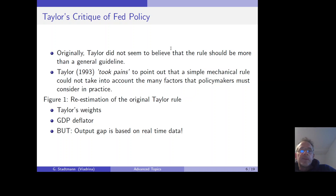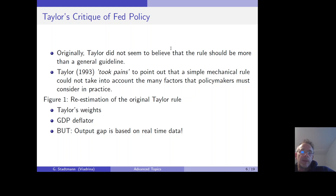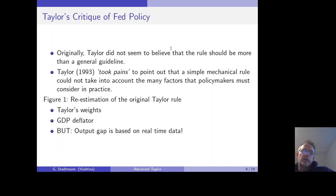Bernanke argues in his paper that originally Taylor did not seem to believe that the rule should be more than a general guideline. In his original paper, Taylor took pains to point out that a simple mechanical rule could not take into account the many factors that policymakers must consider in practice. Afterwards, Bernanke re-estimates the Taylor rule rate using the original Taylor rule — the same weights as Taylor. He also uses a GDP deflator for measuring the inflation gap, but uses a special form of the output gap based on real-time data.